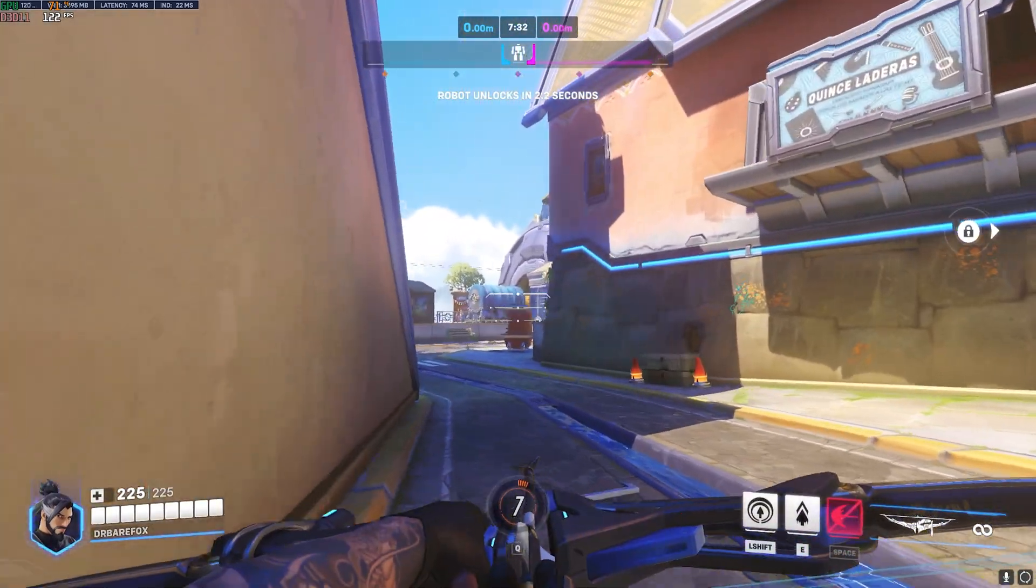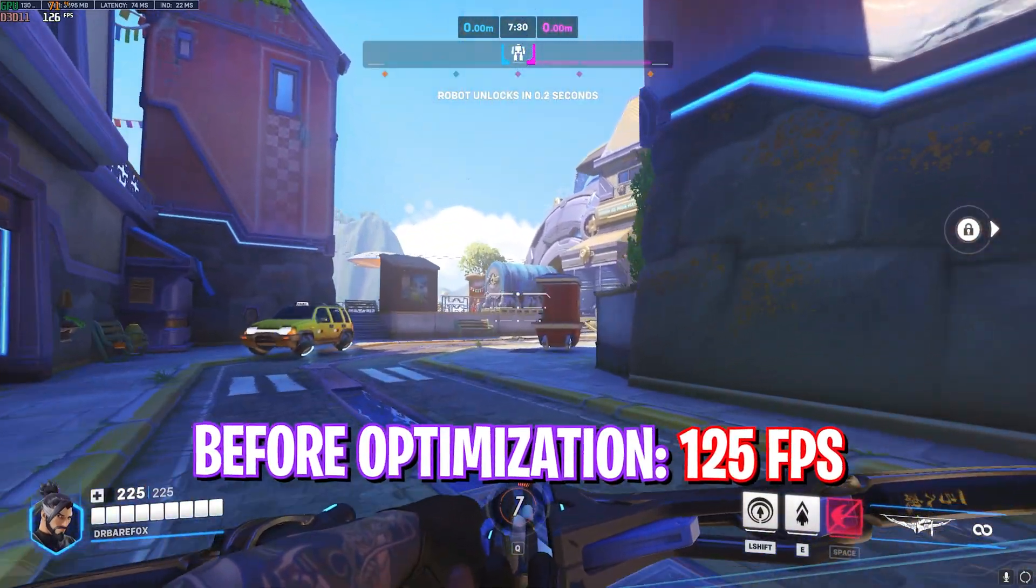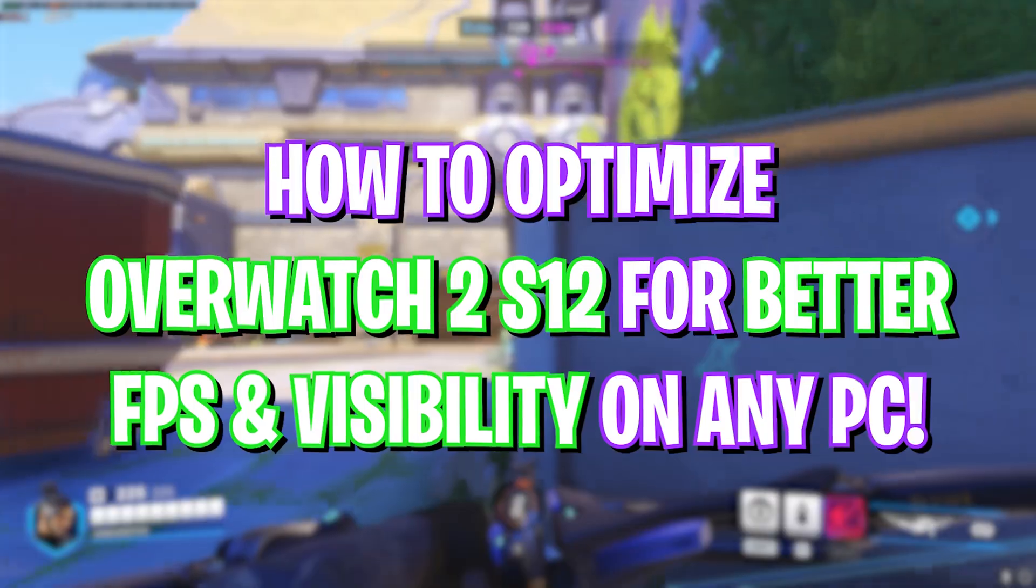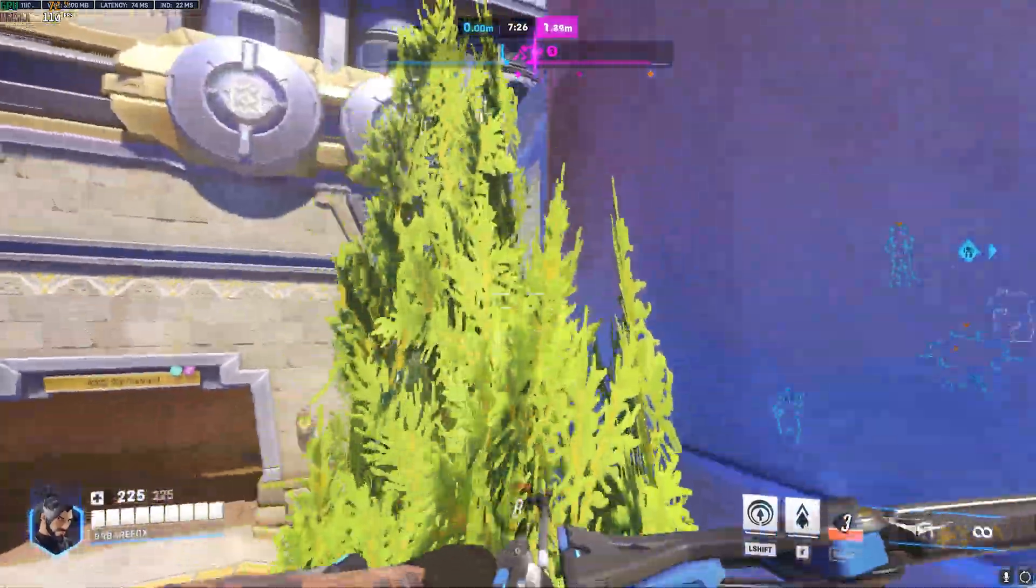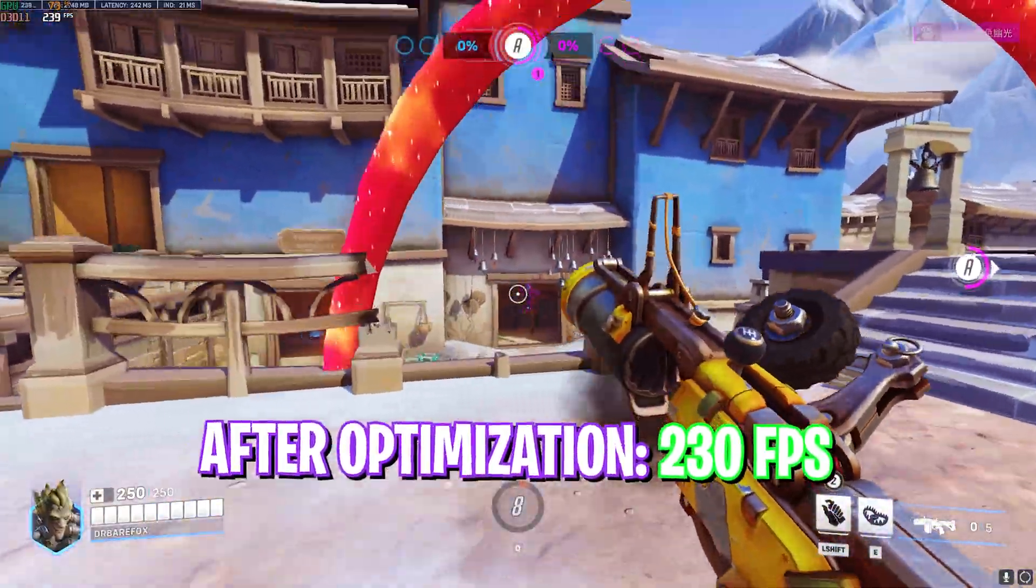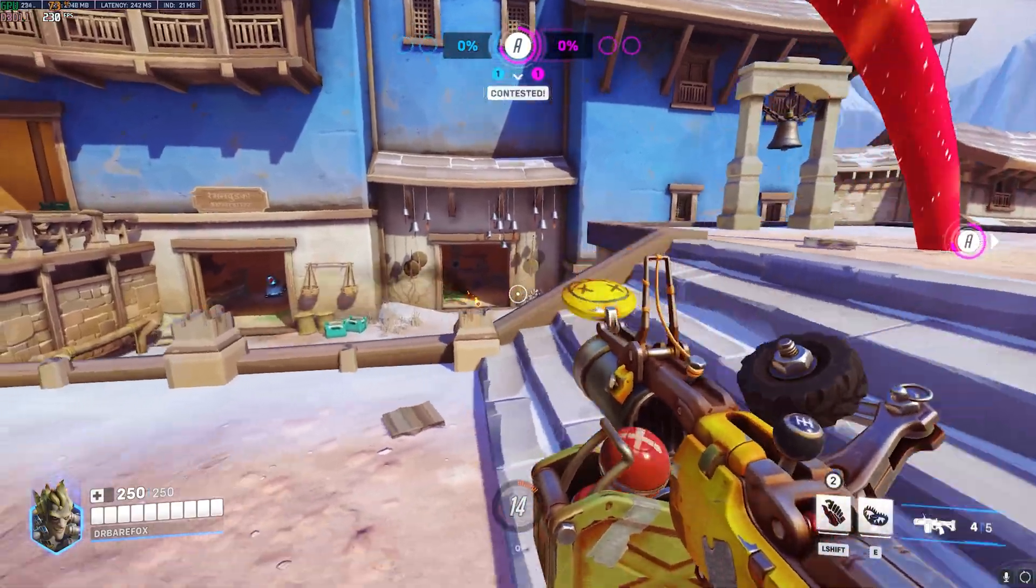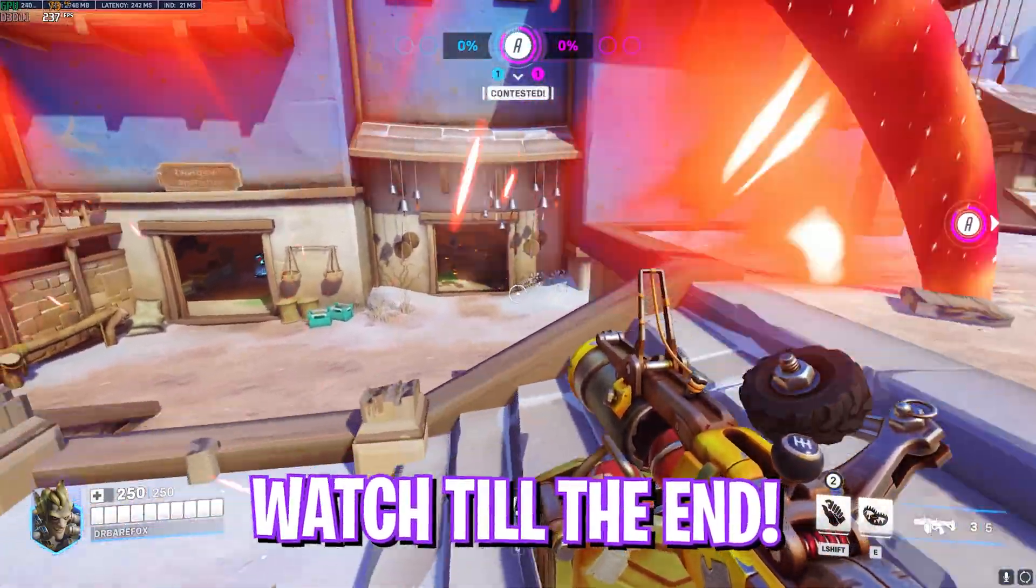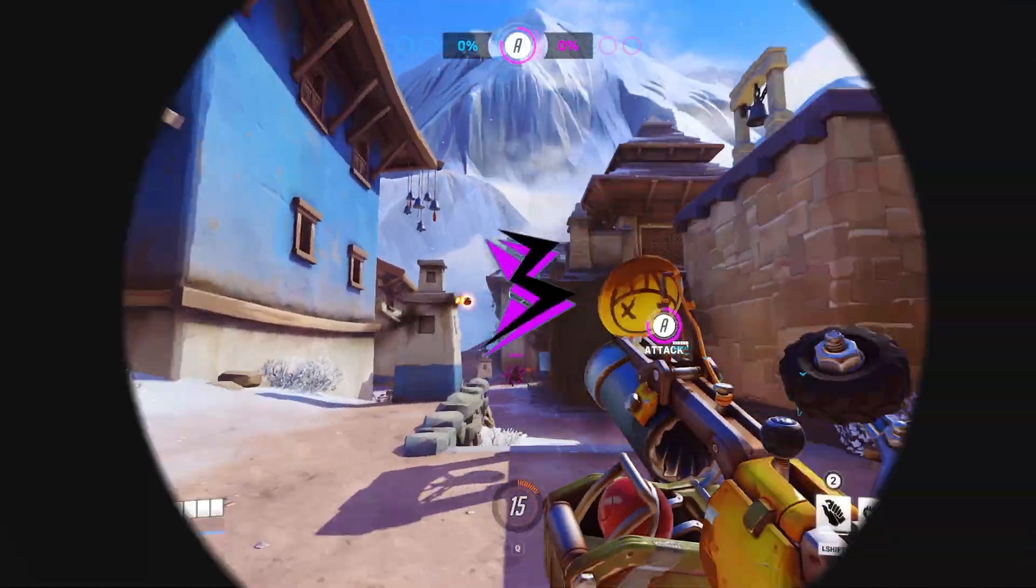Hey what's going on YouTube, welcome back to another brand new video. In this video I'm going to be showing you guys how you can optimize Overwatch 2 with these best settings to optimize your FPS, fix lags, stutters, input latency and a lot more. So make sure to stick around till the end and with all that said, let's get started.